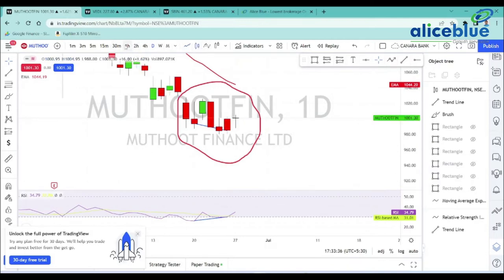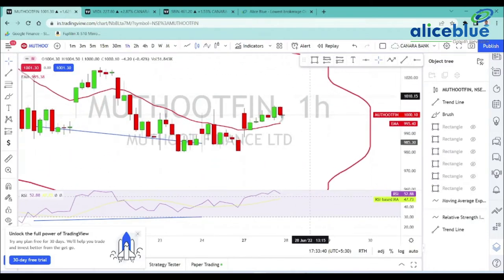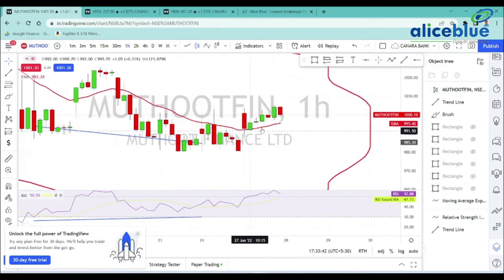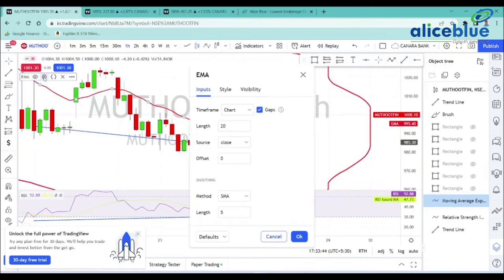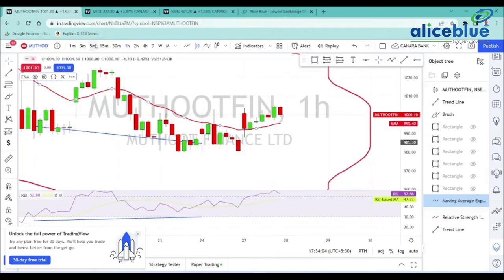The third logic is that in the one-hour time frame, at the end of the day, it has given a closing above the 20 EMA. Based on these three logics — base formation, RSI positive divergence, and 1-hour closing above 20 EMA — we are placing Muthoot Finance on tomorrow's watchlist. Let's now look at its specific levels.